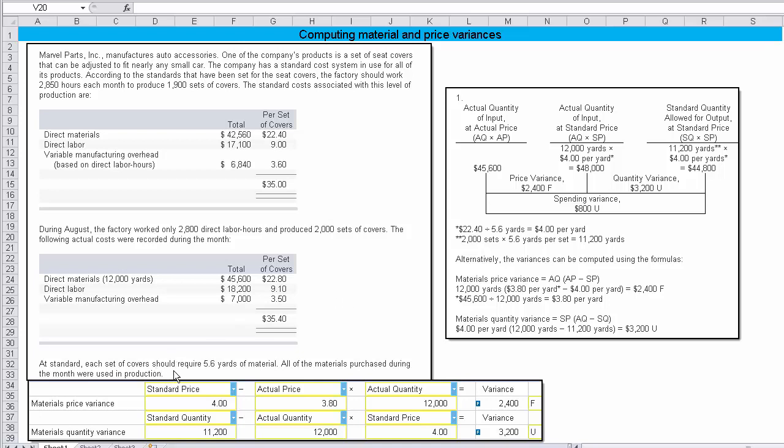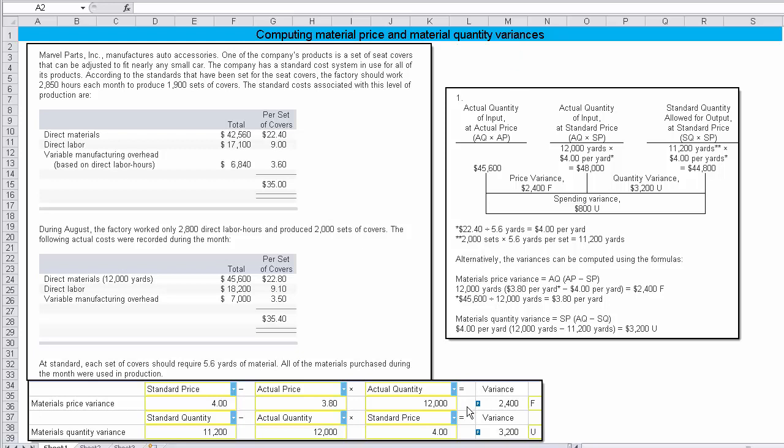It's standard. Each set of covers should require 5.6 yards of material. All the materials purchased during the month were used in production. Now down here is the answer of how we would compute the material price variance and the material quantity variance. And I just realized my title should say computing material price and material quantity variances. So I've changed that. So how did we calculate that?